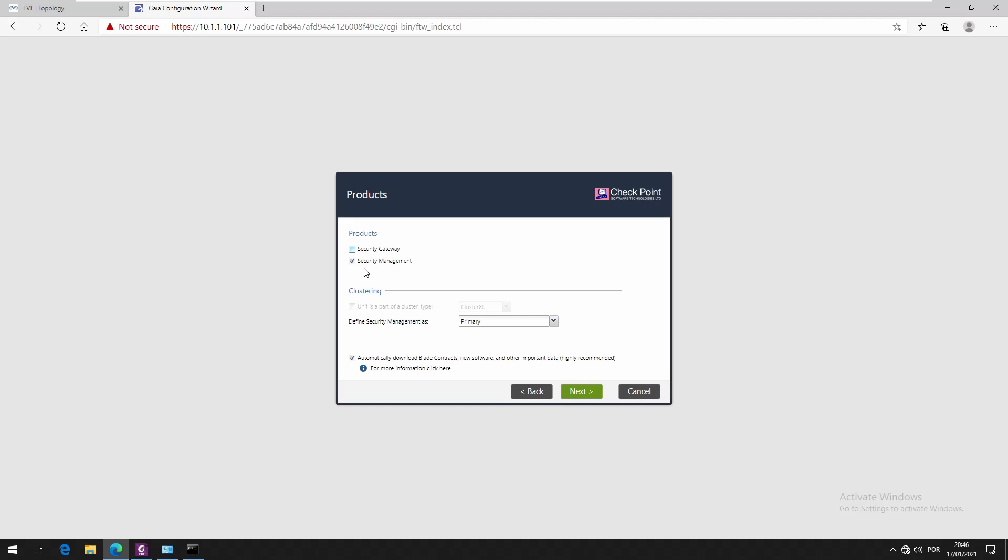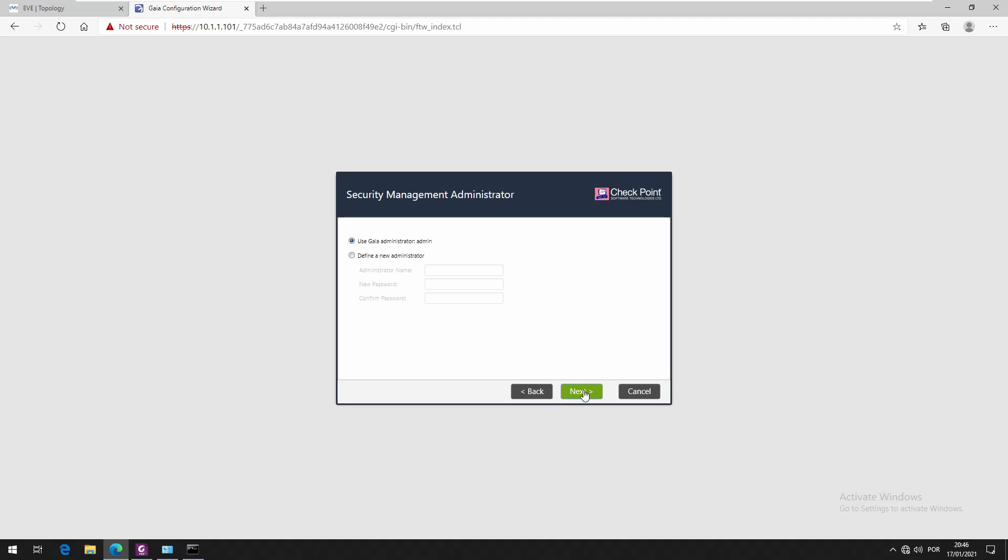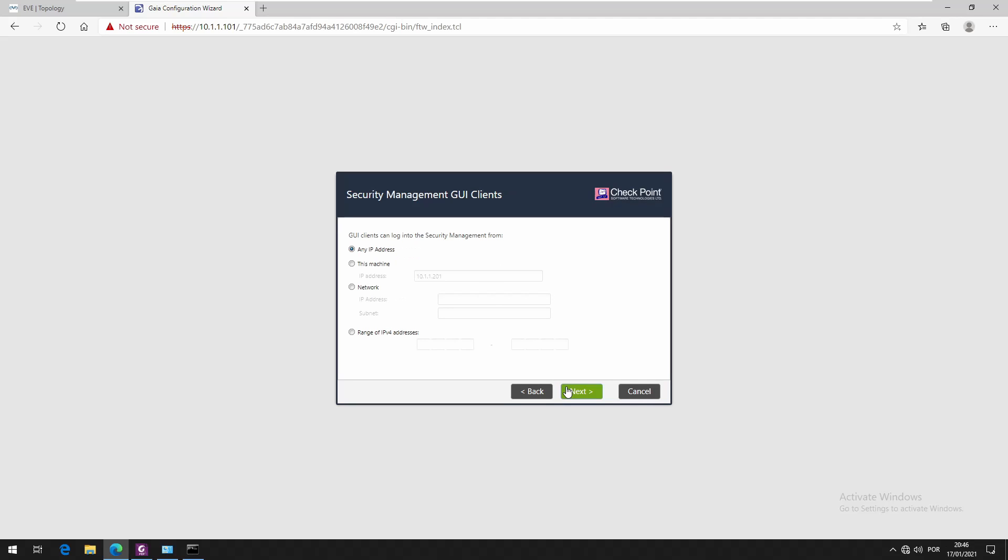Here we just select security management and we set as the primary. Proceed with next. We use the same admin, so it means that the admin username and password will be the same for Smart Console. We permit access from any IP address.